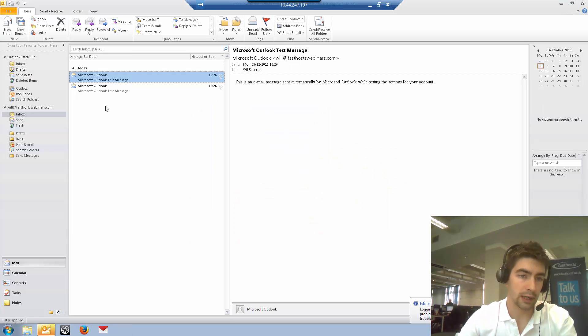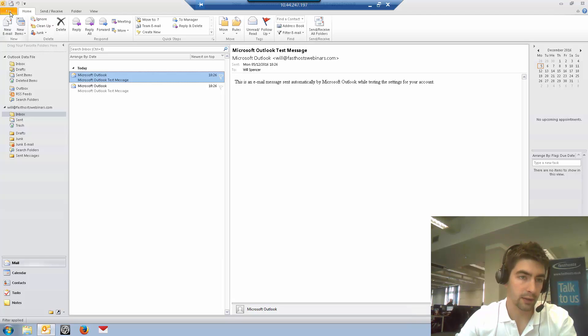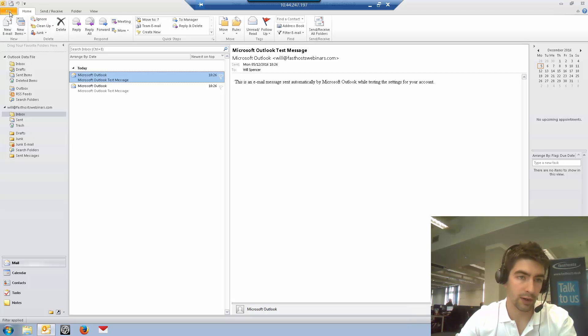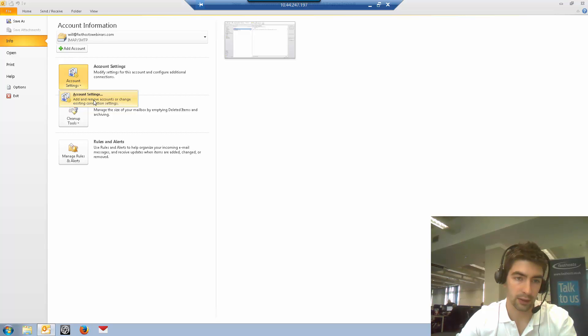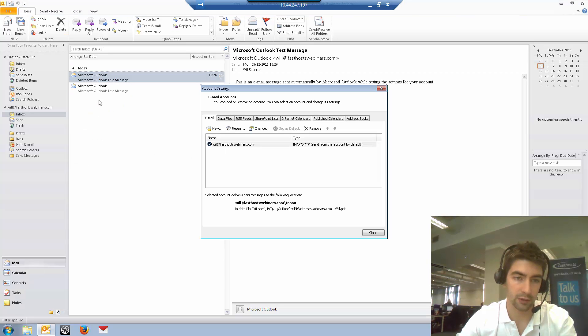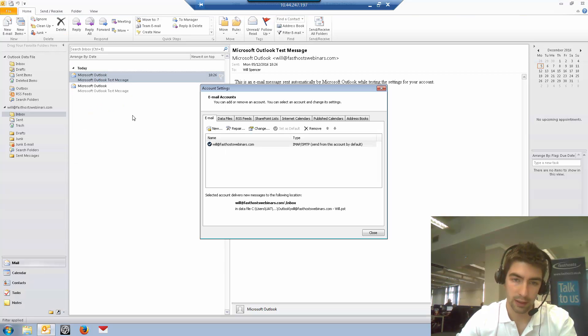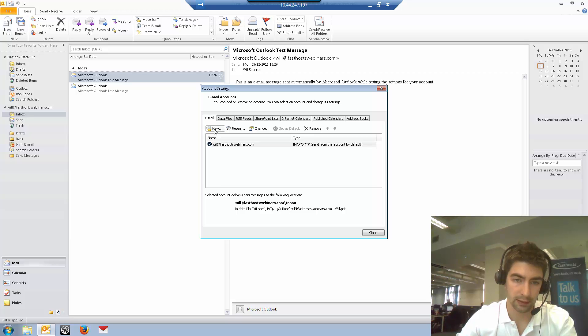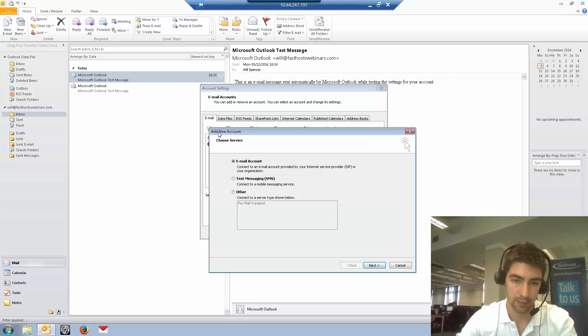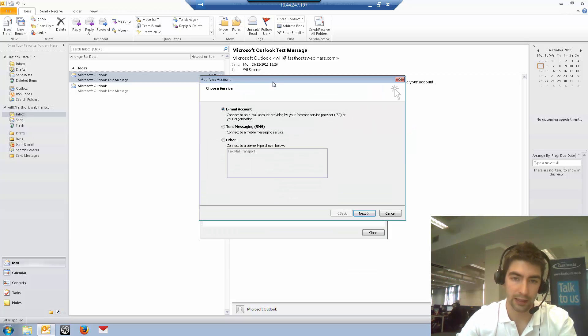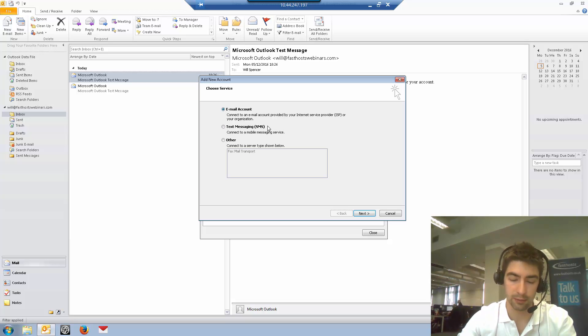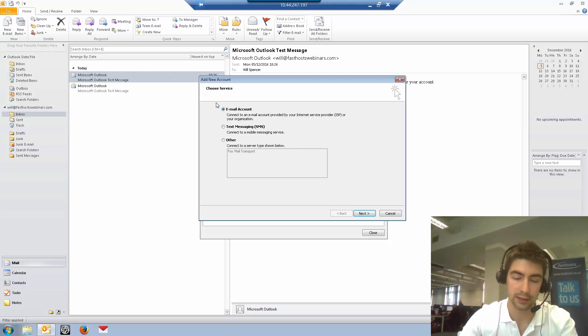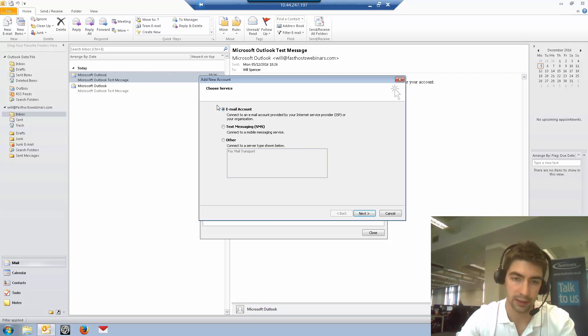To add it to an existing profile, log in, click on file, go to account settings, click on account settings again from the dropdown, and then go to new from the email tab. If you're adding it as a new profile, these are the same options you'll see.